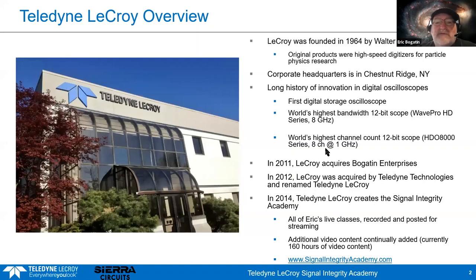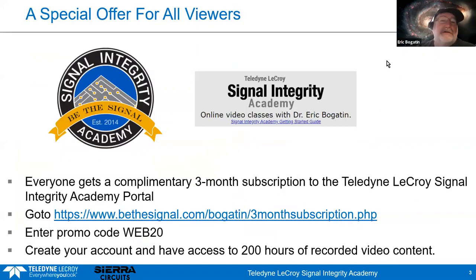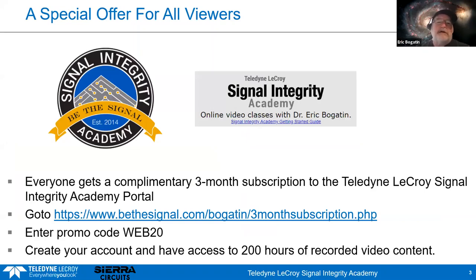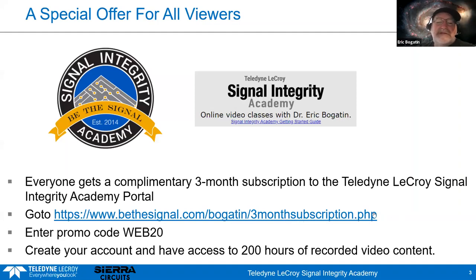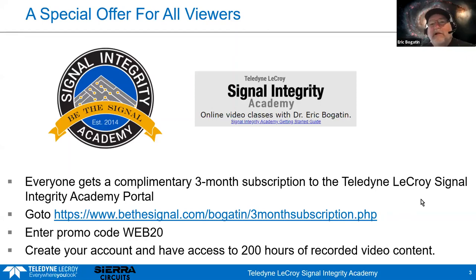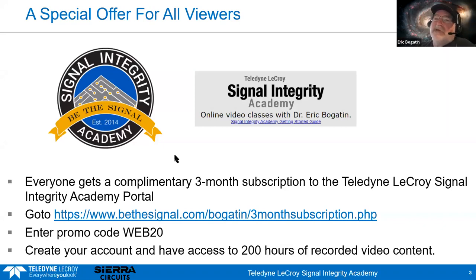As a thank you for joining us today, courtesy of Teledyne LeCroy, we've got a special offer. I've collected all the classes that I used to do live, recorded them, and put them on our new portal, the Signal Integrity Academy. Everybody viewing here is going to get a three-month complimentary subscription. Go to bethesignal.com, pull down the tab for a three-month subscription, fill it out, and under promo code put web20. That will get you a three-month complimentary subscription — it's an all-you-can-eat buffet. We have about 200 hours of recorded video on different lectures and classes on all aspects of Signal Integrity, Power Integrity, and EMI.